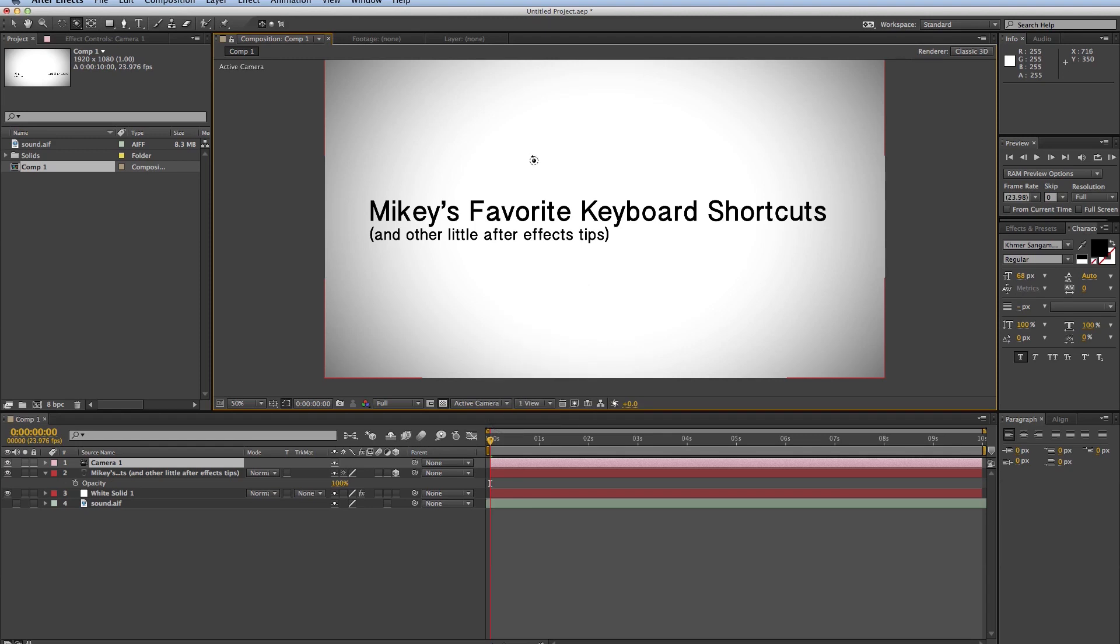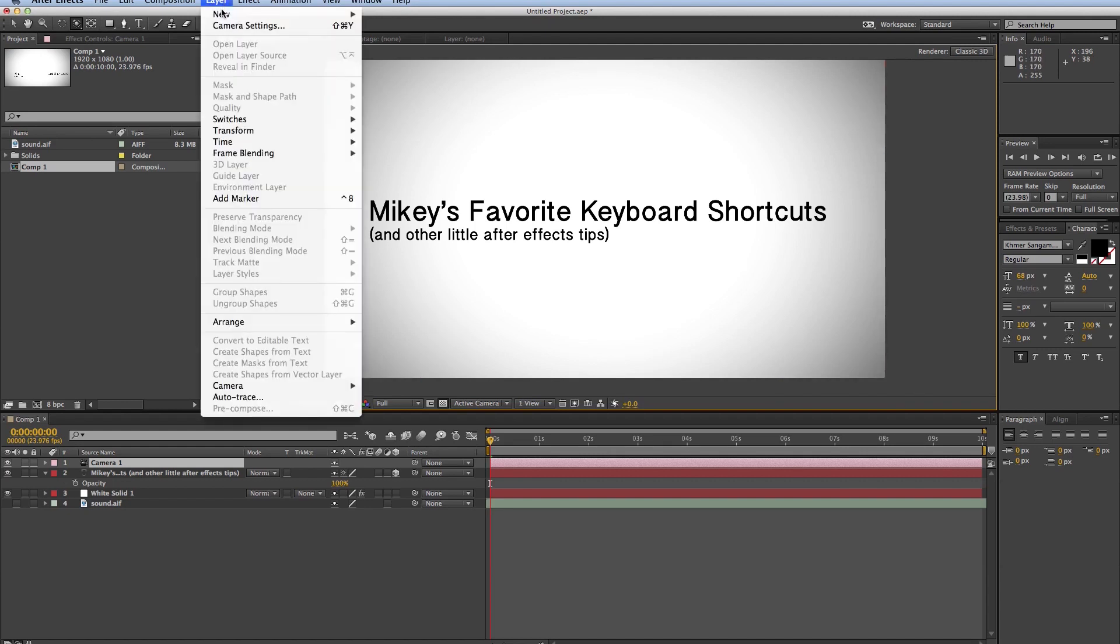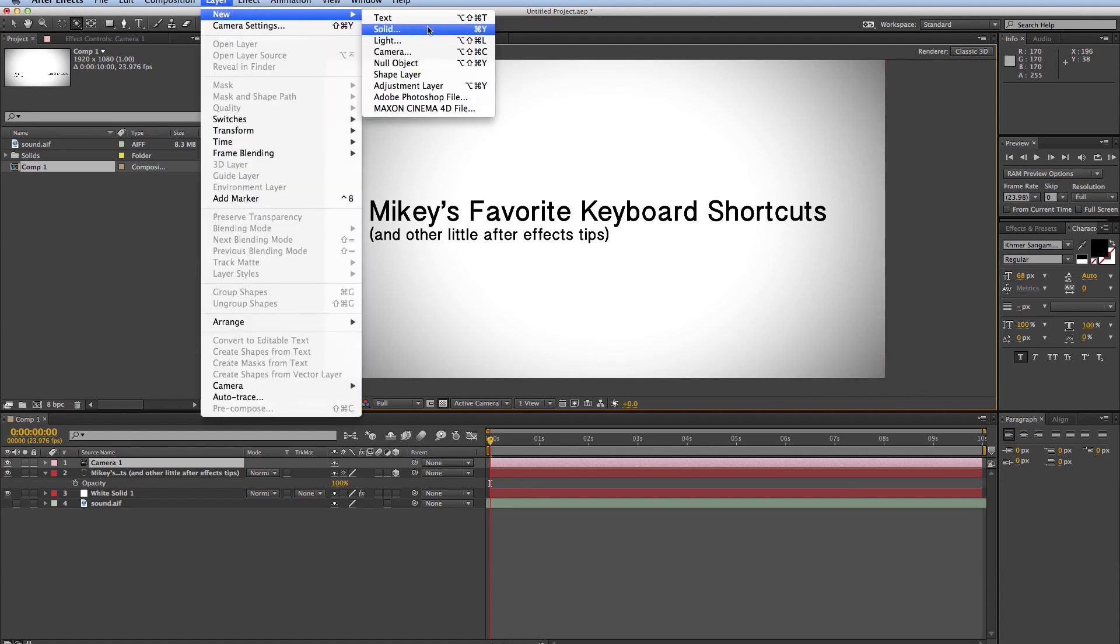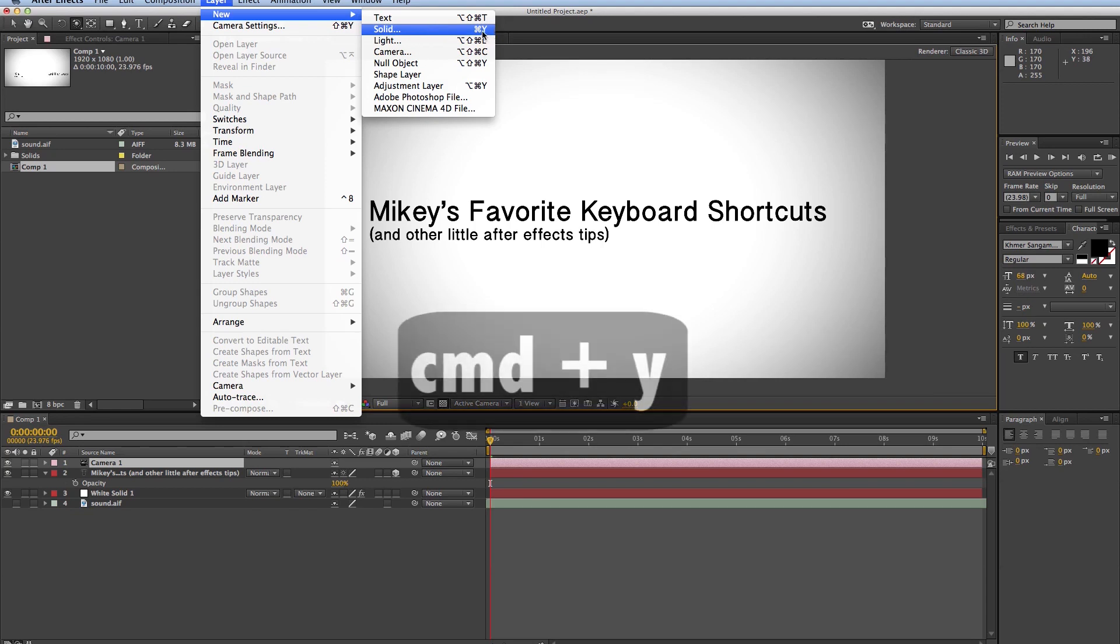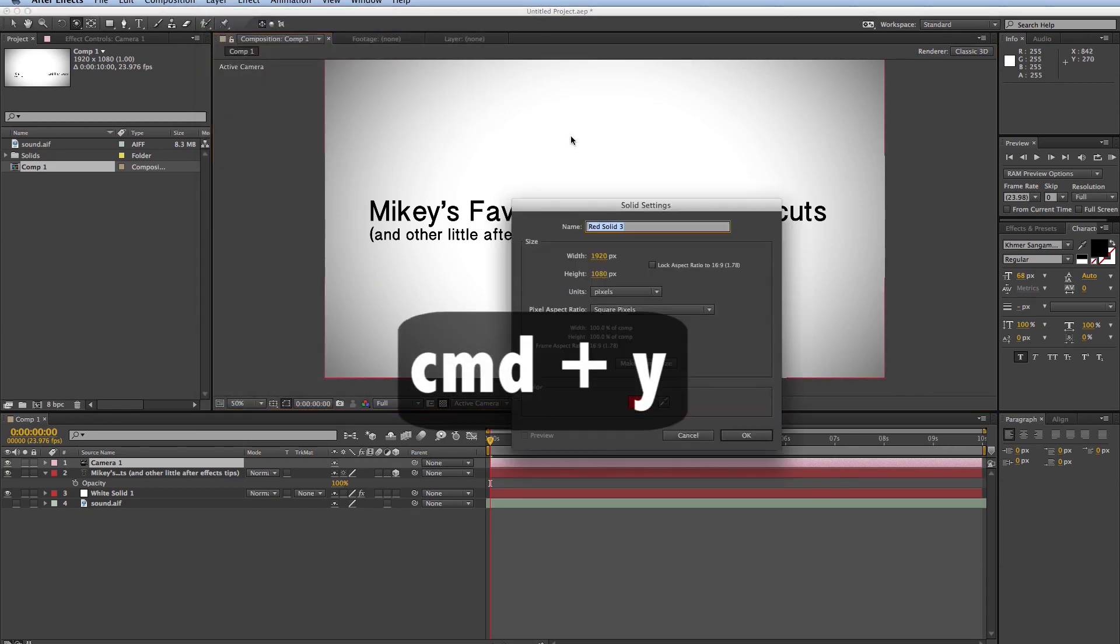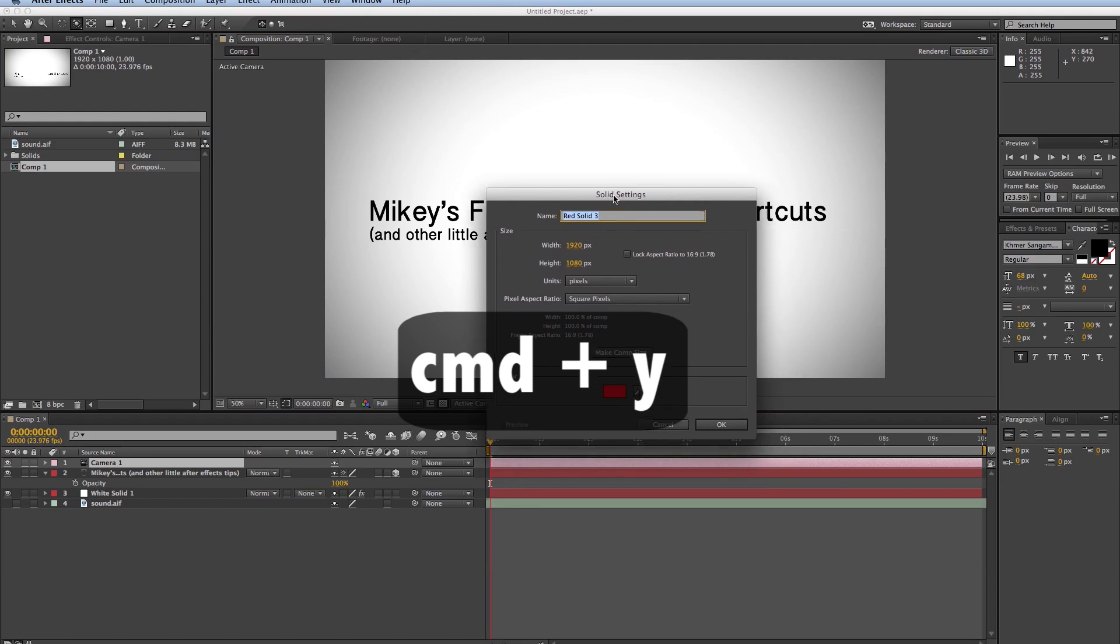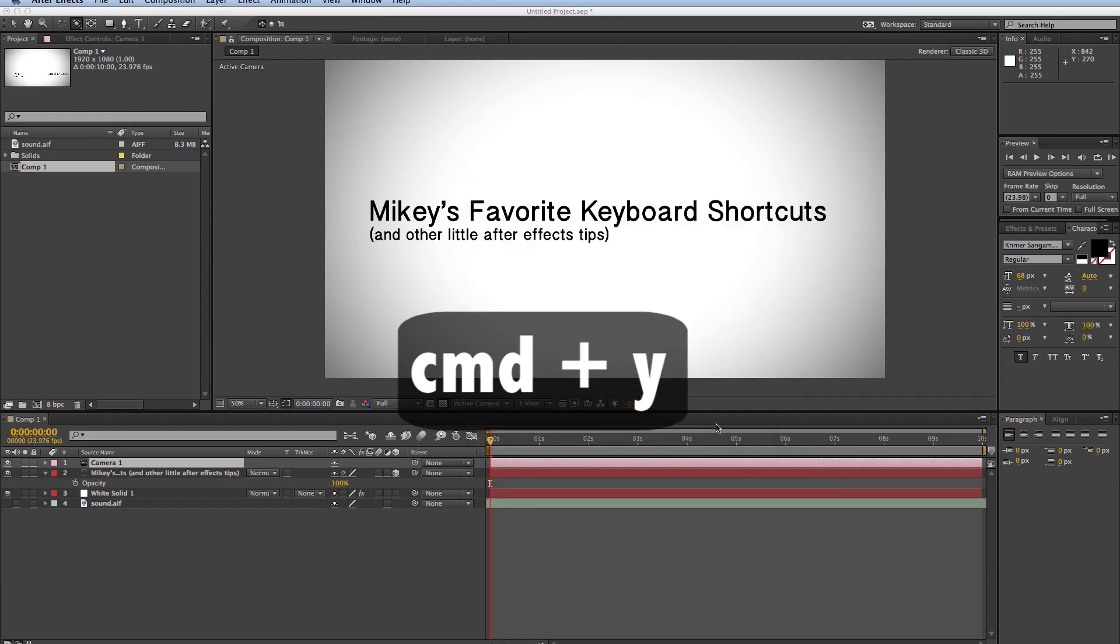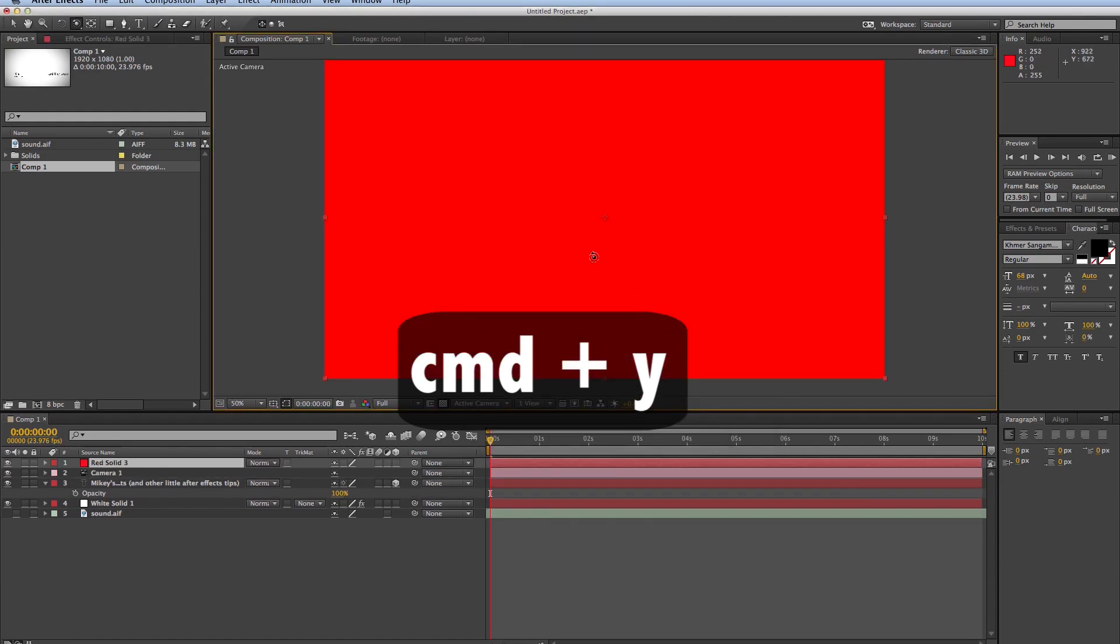Okay, let's talk layers. We all use solid layers, and it's really easy. Lots of people just go up to Layer, New, Solid, but you can see here, what is that? Command-Y. So Command-Y will bring up a new solid. Click OK, and there is that new solid.